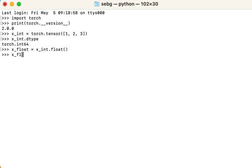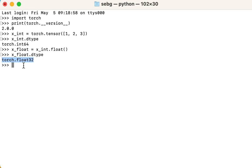Now that the tensor has been converted to a floating point tensor, let's double check the new tensor's data type to make sure it is a float tensor. We can see that the data type is now torch.float32, a 32-bit floating point tensor.